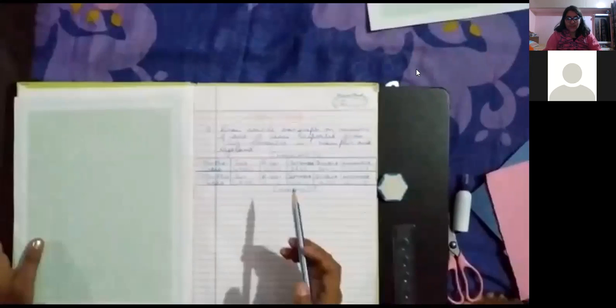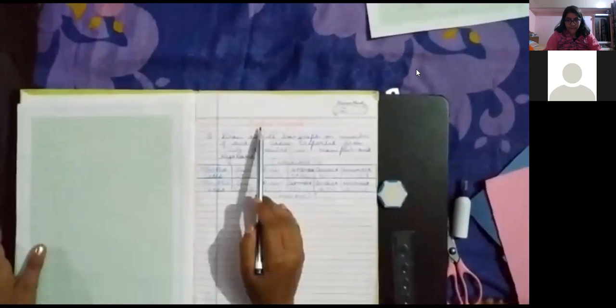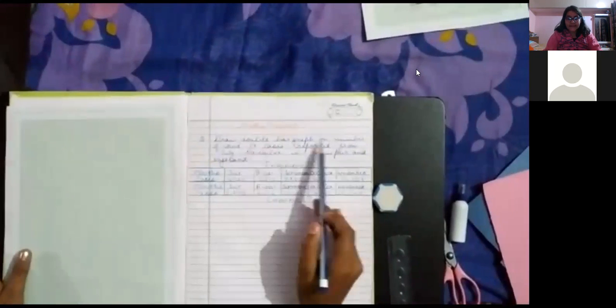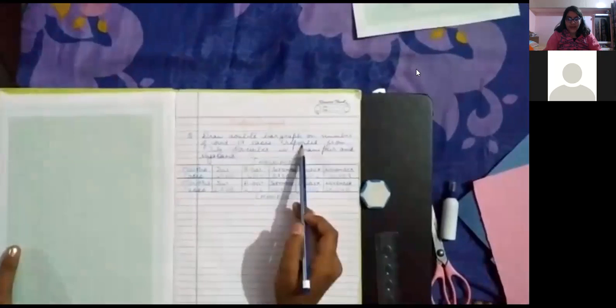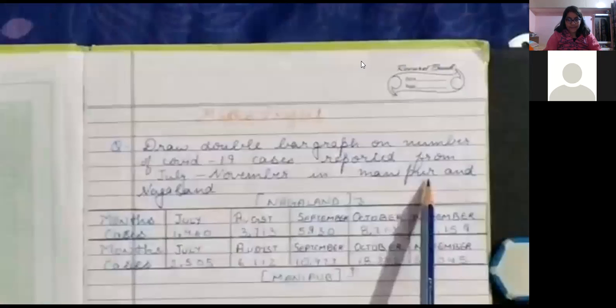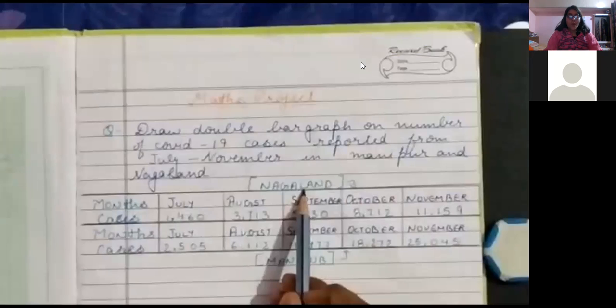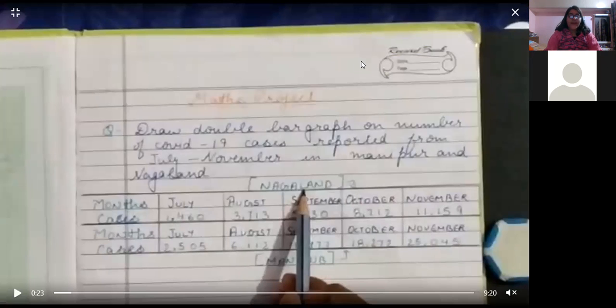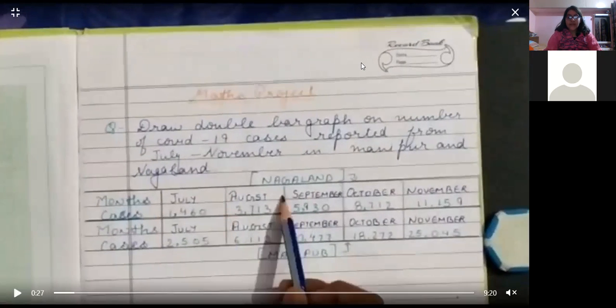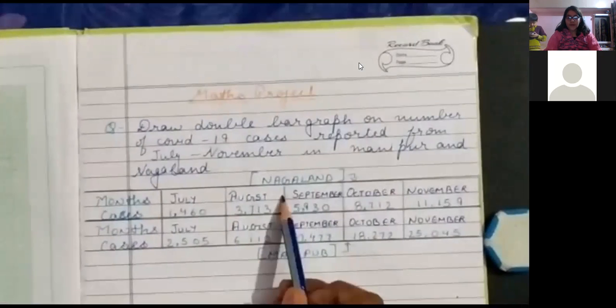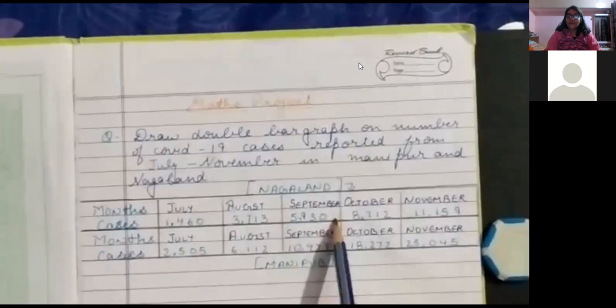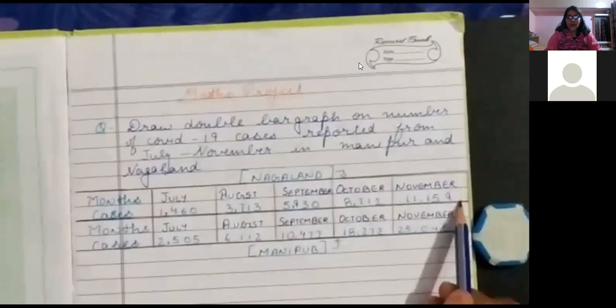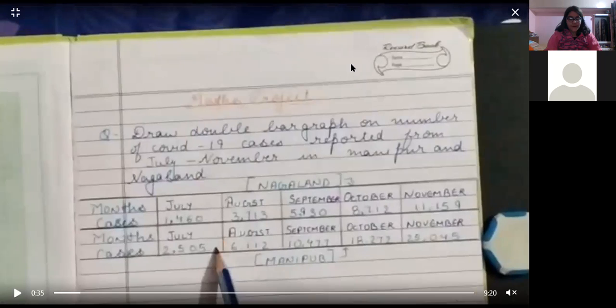We have to draw a double bar graph on the number of COVID-19 cases reported from July to November in Manipur and Nagaland. The first block is for Nagaland. In the month of July, it recorded 1460 cases. In August, it recorded 3713 cases. In September, it recorded 5830 cases. In October, it recorded 8712 cases. And in November, it recorded 11159 cases.